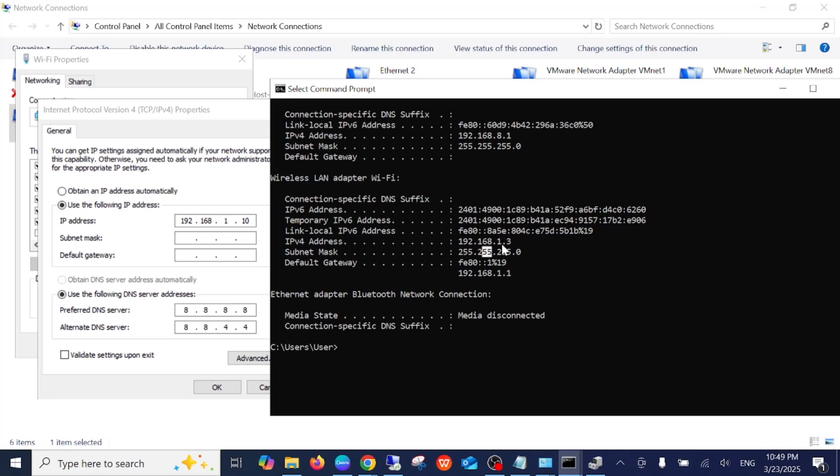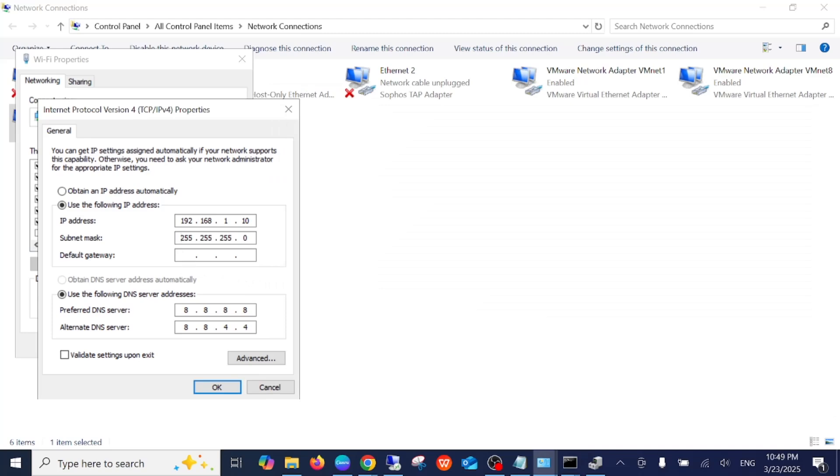Click here, and the gateway will remain the same: 192.168.1.1. The DNS address will be 8.8.8.8 from Google, and the alternate will be 8.8.4.4.